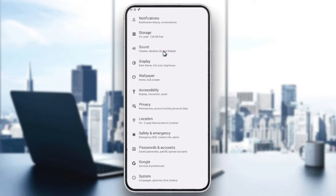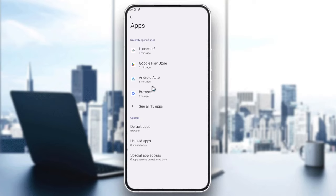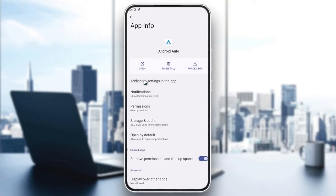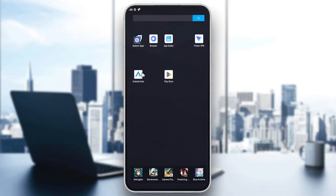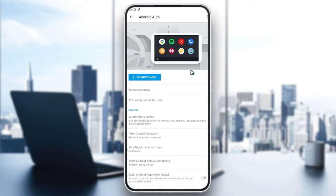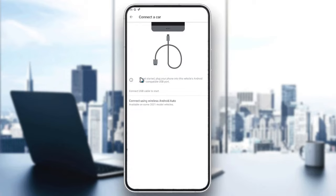Go to Apps and search for Android Auto, then enable it so you have it on your screen. After that, open the Android Auto application and you'll find the main page. Click 'Connect Car' to connect your car with Android Auto — you can connect it wired or wirelessly using wireless Android Auto. Then just follow these simple steps.